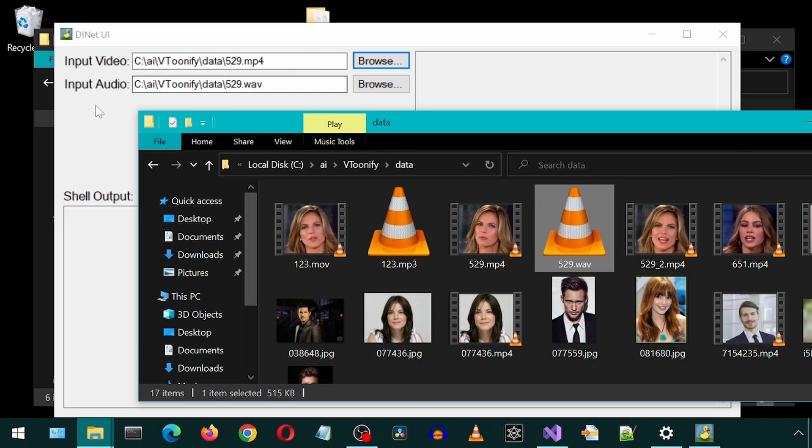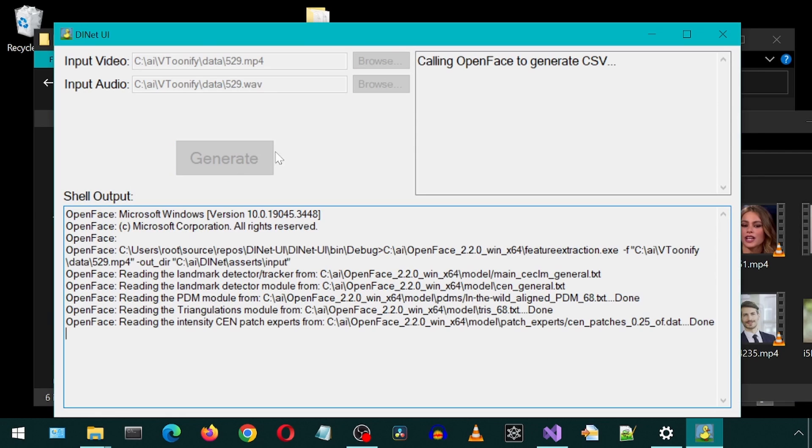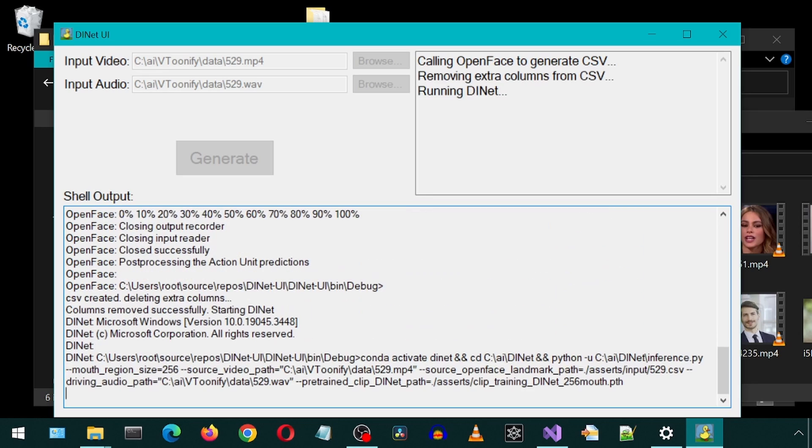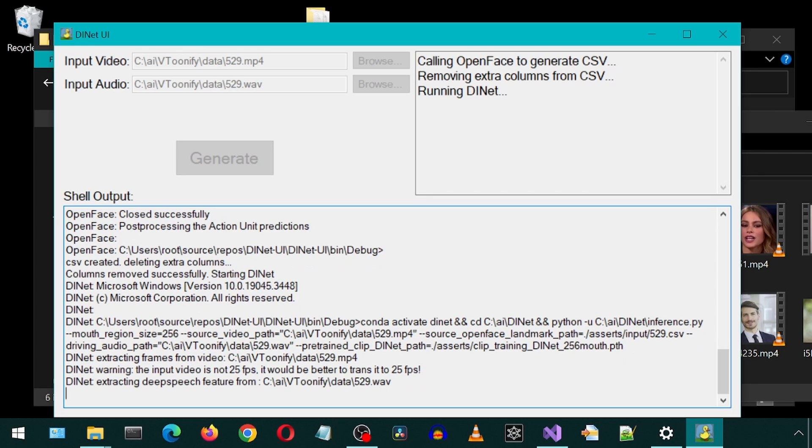And then simply click Generate. First it will call the OpenFace application with the video file to generate the CSV file. On the top right is the application log of what the app is doing right now. On the bottom is the shell output, which you would see if you were to run it through a conda prompt.